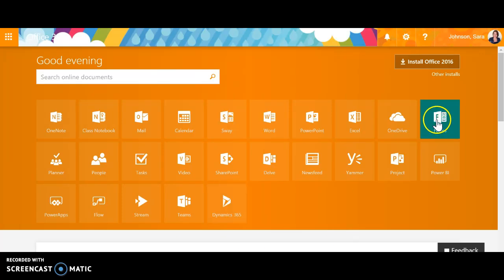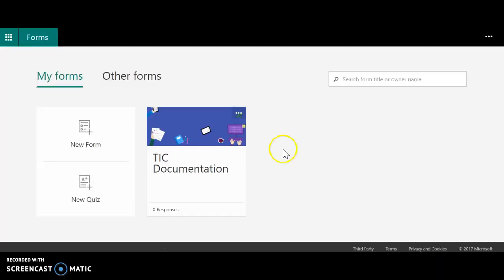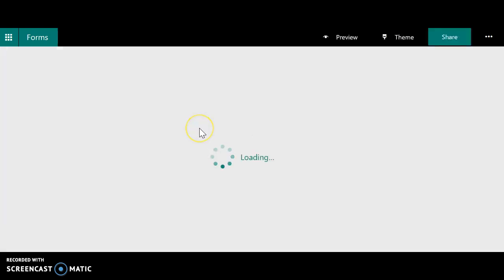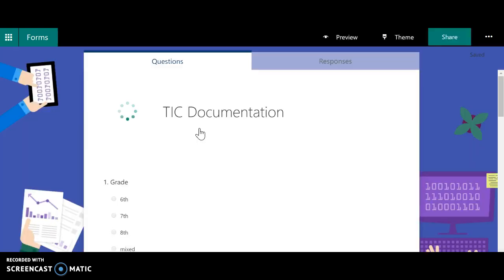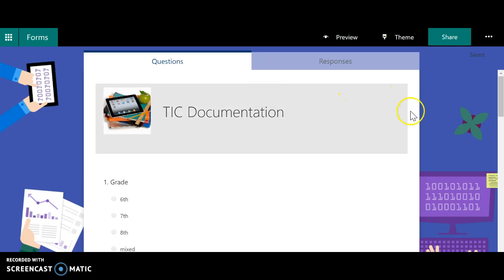You would go to, in this case, Forms. And this is actually a documentation thing that I'm planning on using with my campus as I interact with people so I can keep track of what I need to follow up.